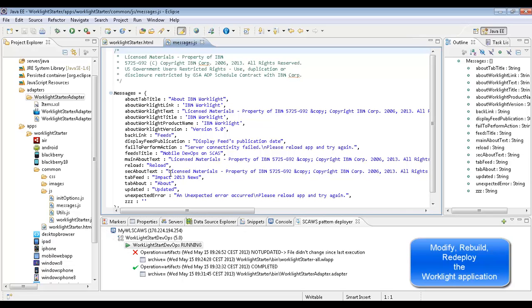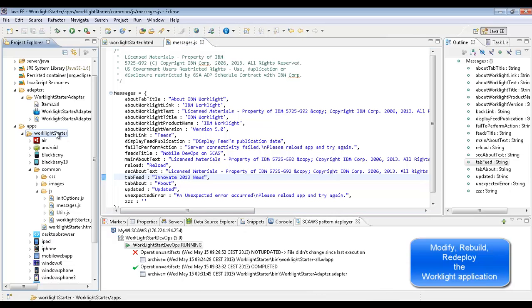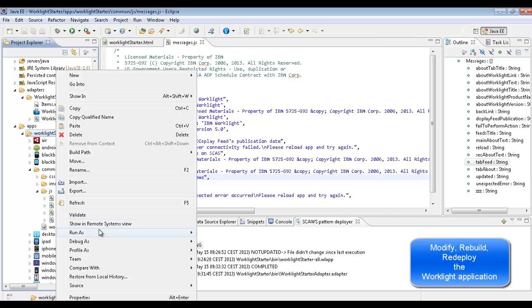We can modify the application. Rebuild it.